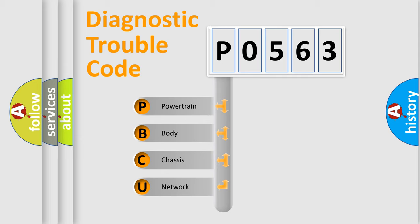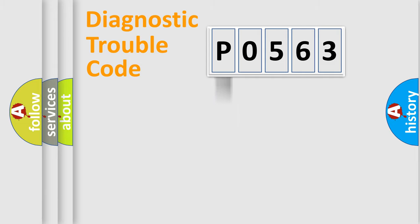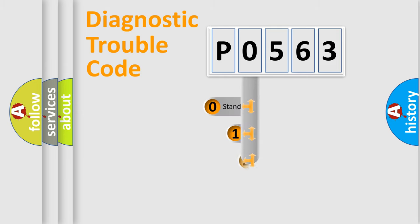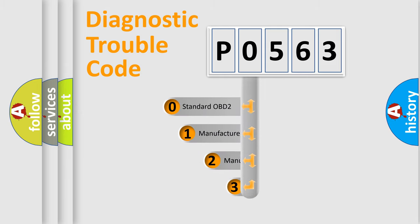We divide the electric system of automobile into four basic units: Powertrain, body, chassis, and network. This distribution is defined in the first character code.